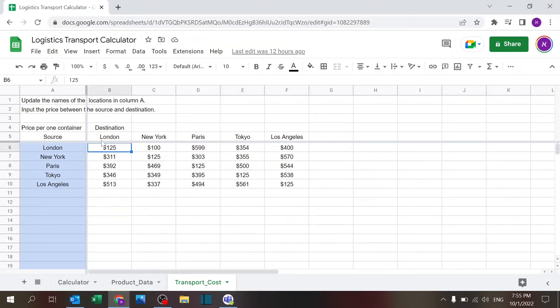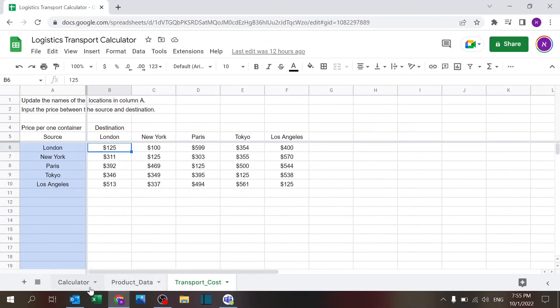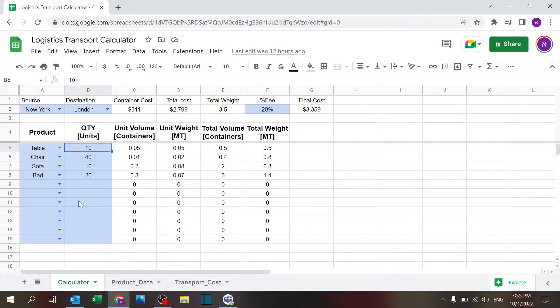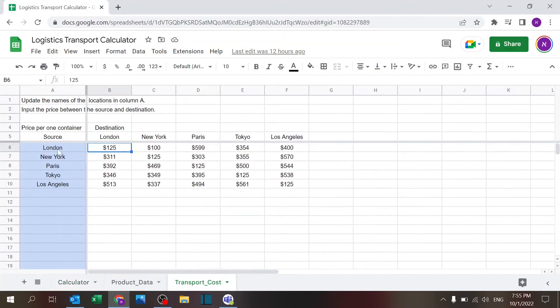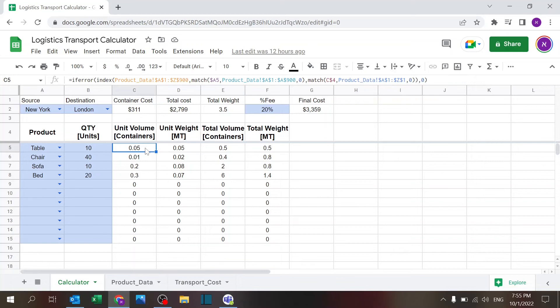So these are the two data sheets. We covered how we do the product dropdown list. The quantity of course is a number. Again, this is the dropdown list, same as before, only for this column. And this, I'm using INDEX MATCH.